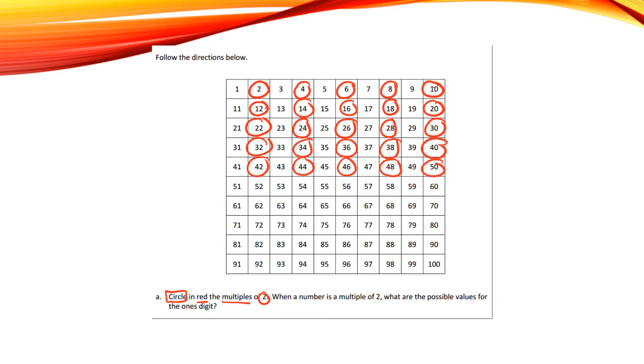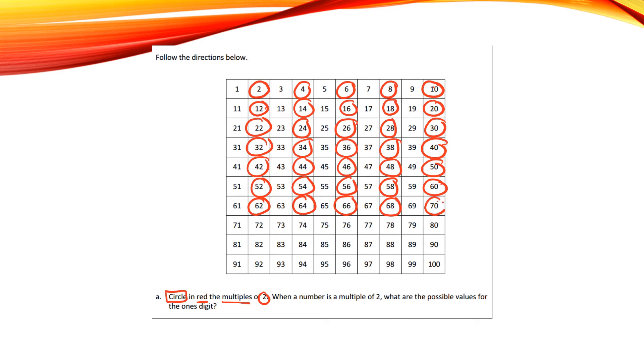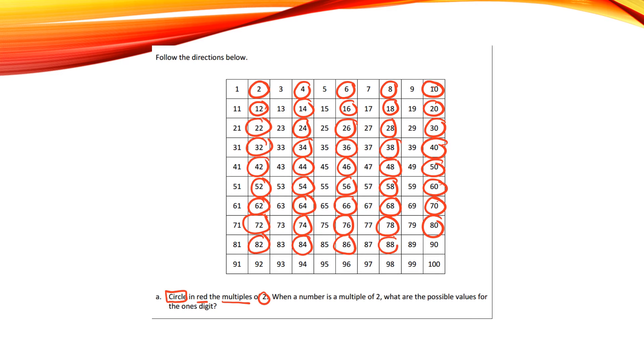52, 54, 56, 58, 60, 62, 64, 66, 68, 70, 72, 74, 76, 78, 80, 82, 84, 86, 88, 90, 92, 94, 96, 98, 100.